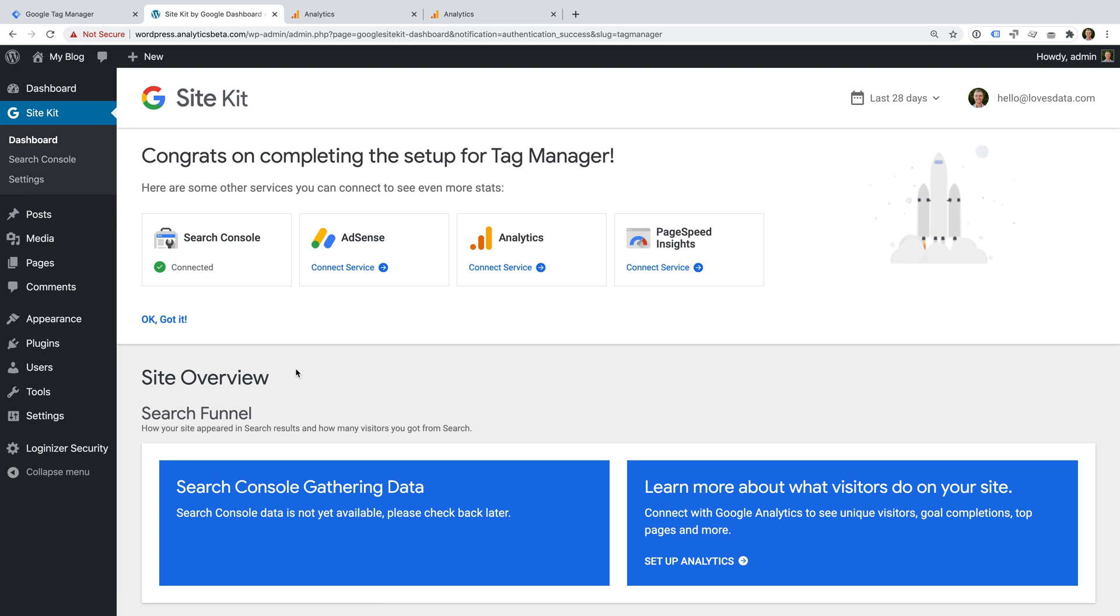If you're using a different website platform, then I recommend searching the support documentation from your platform provider. This should give you details on how to add the Google Tag Manager container code. And if you'd like me to create a video covering your platform, then let me know in the comments below.